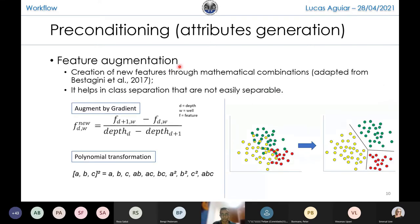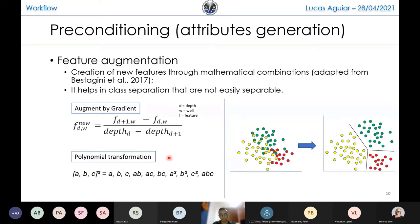We also performed feature augmentation, adapted from Vistagini and others from 2017. Basically, we create new features from mathematical combinations using two techniques: augmentation by gradient, summarized by one equation, and a polynomial transformation from the scikit-learn library, using a method called polynomial features. The idea is to create new features on top of the existing ones to better separate classes in a bigger, augmented space. In some new feature combinations, we may now separate facies more clearly — or, as I could say, more linearly.